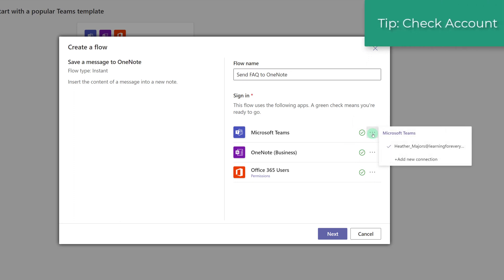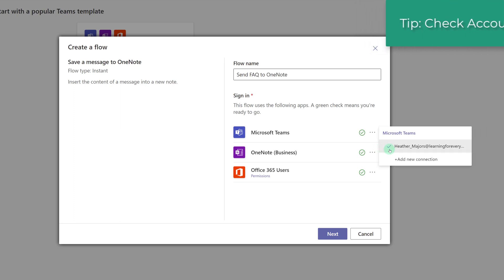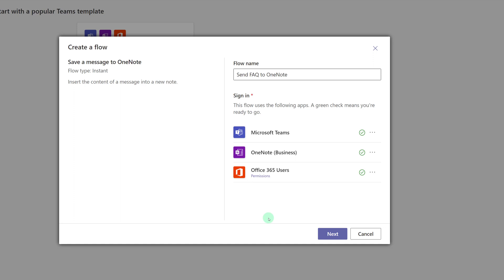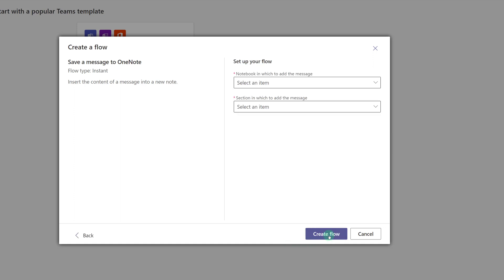As a quick tip, you can click the three dots to see what account you're signed into. If you're like me and you belong to multiple organizations, you might want to double check that you are signed into the correct one. Everything looks great here, so all I have to do is click Next.